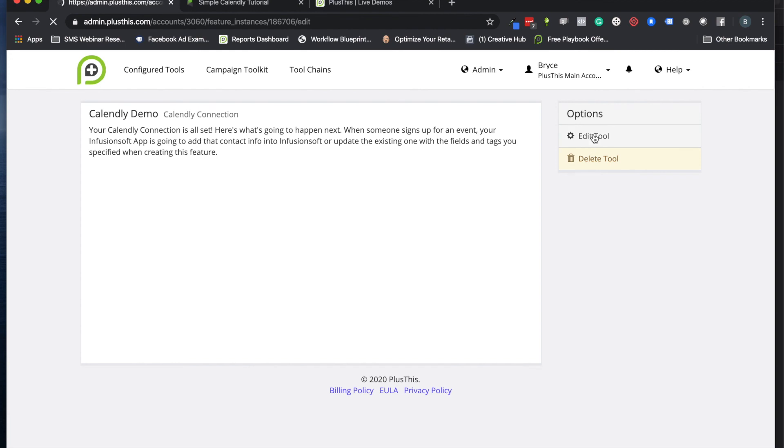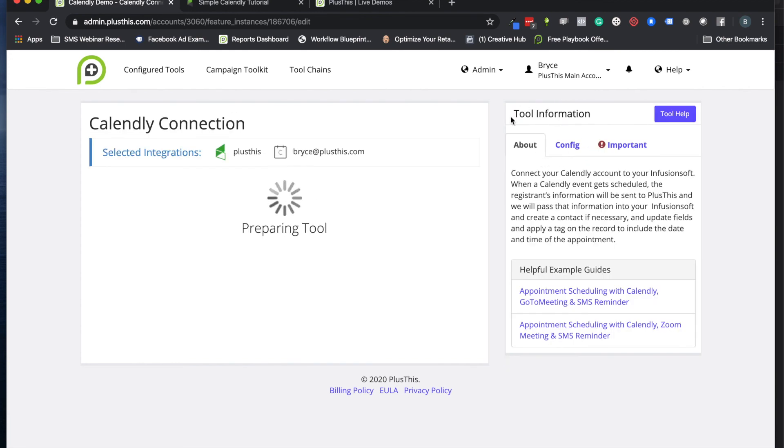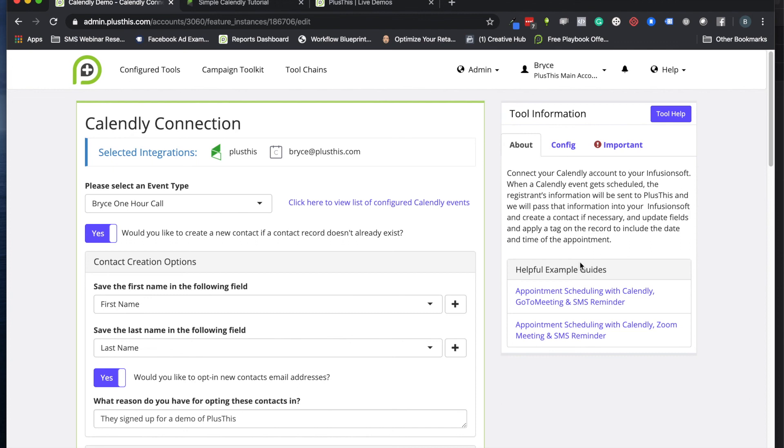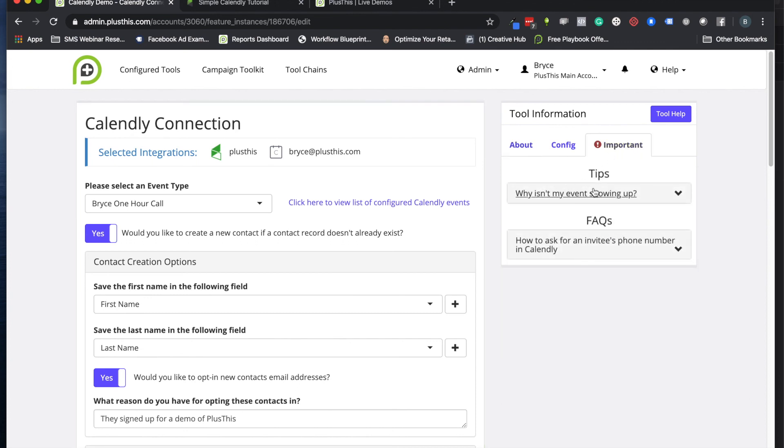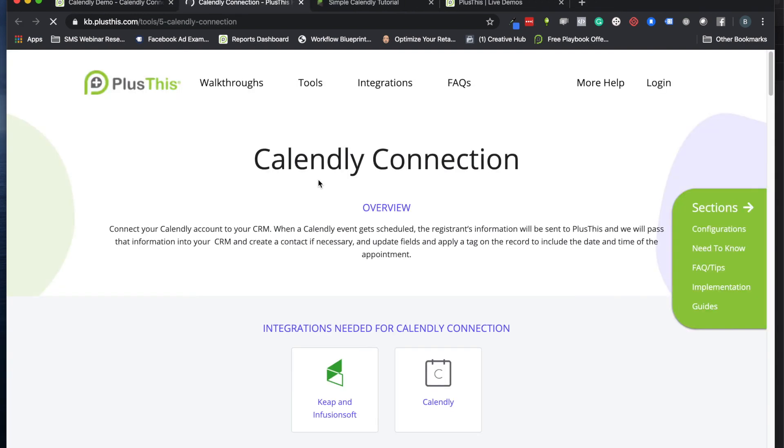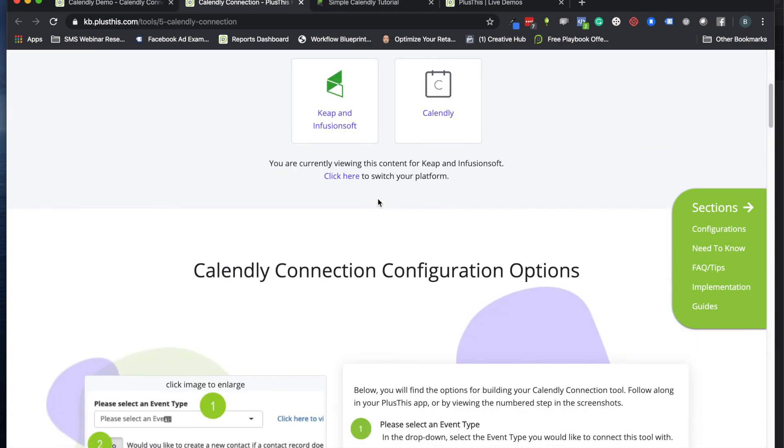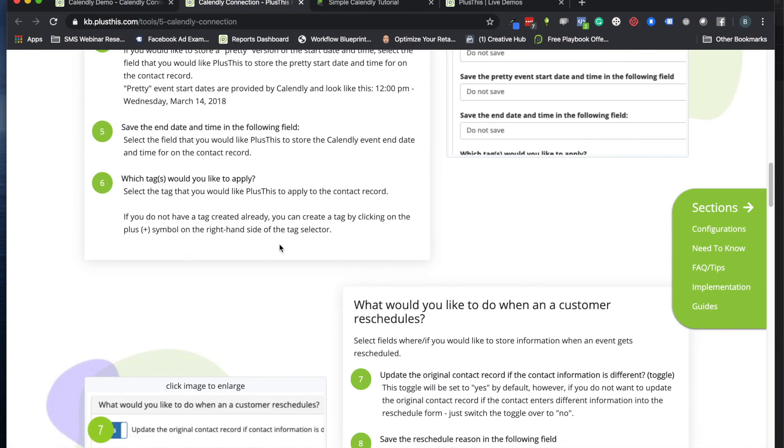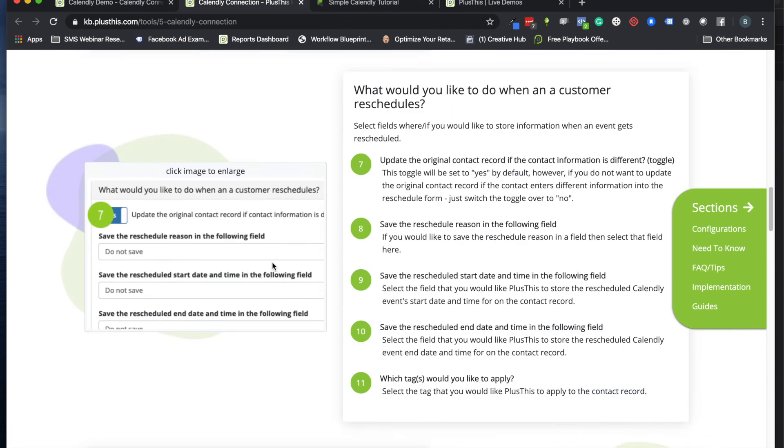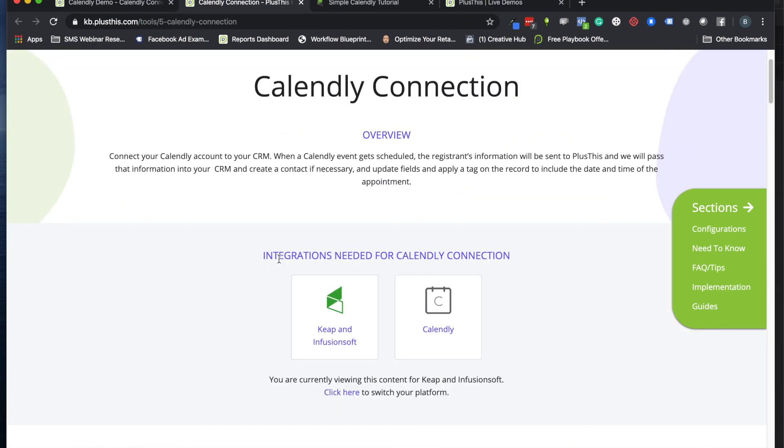If you have any other questions, I recommend checking out our tool information portal over here. We actually have some really good guides that you can access for more examples, tips, FAQs. If you click the tool help, it'll go to our knowledge base where you'll see a lot more information that dives deeper into this tool.